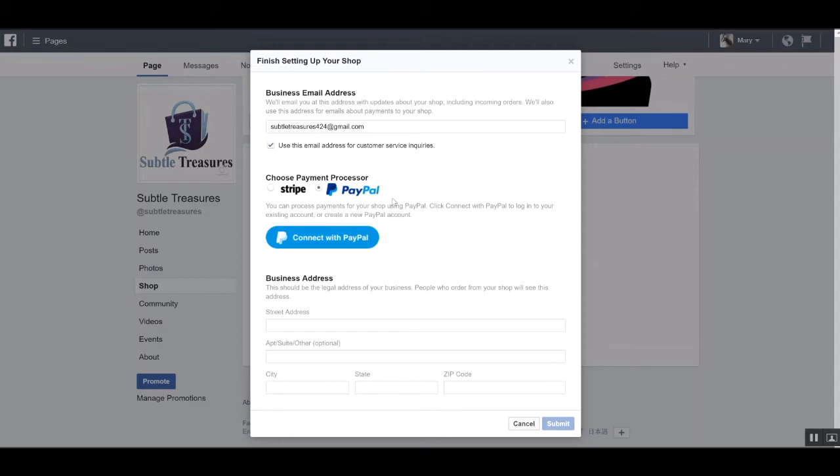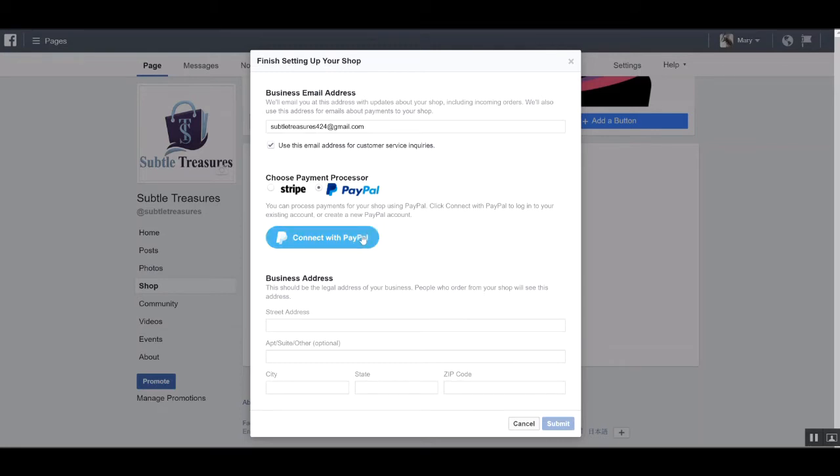If I am using Stripe, I will need to sign in on Stripe on another tab and then simply connect to Stripe to set the payment processor up. As far as PayPal, simply click this button here and start the connection process.